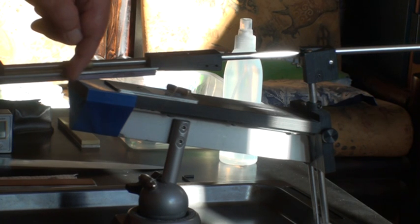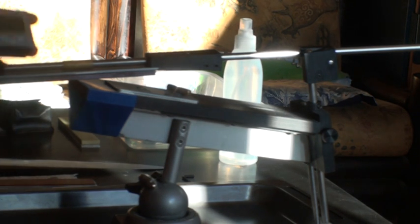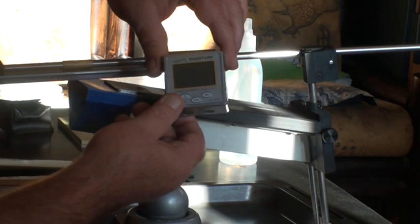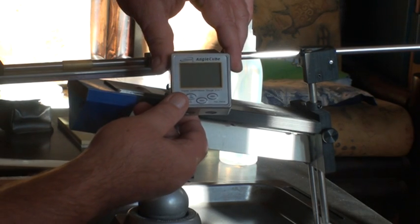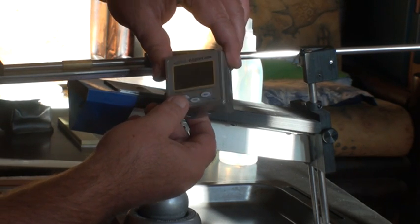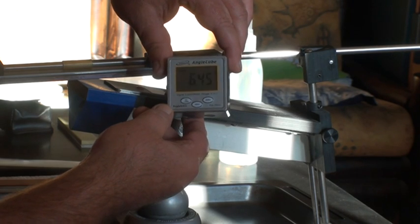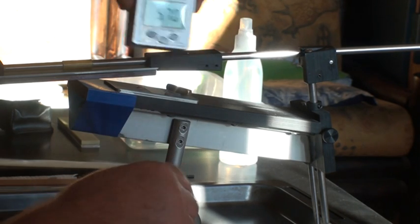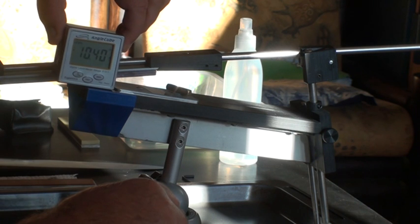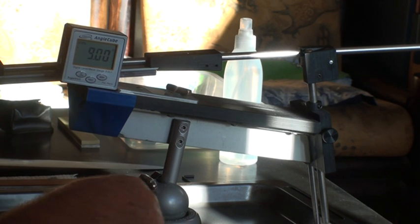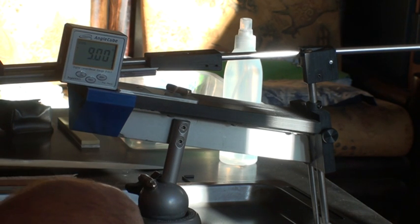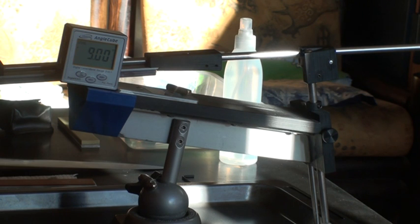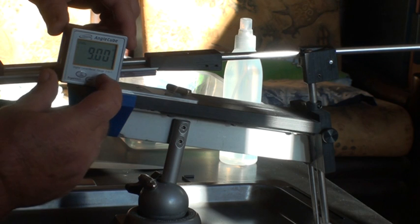Then what we have here is the angle cube, the digital angle cube. We can switch it on. I can then put it down on my blade table and you will see that my blade table is actually at nine degrees. We then zero it.